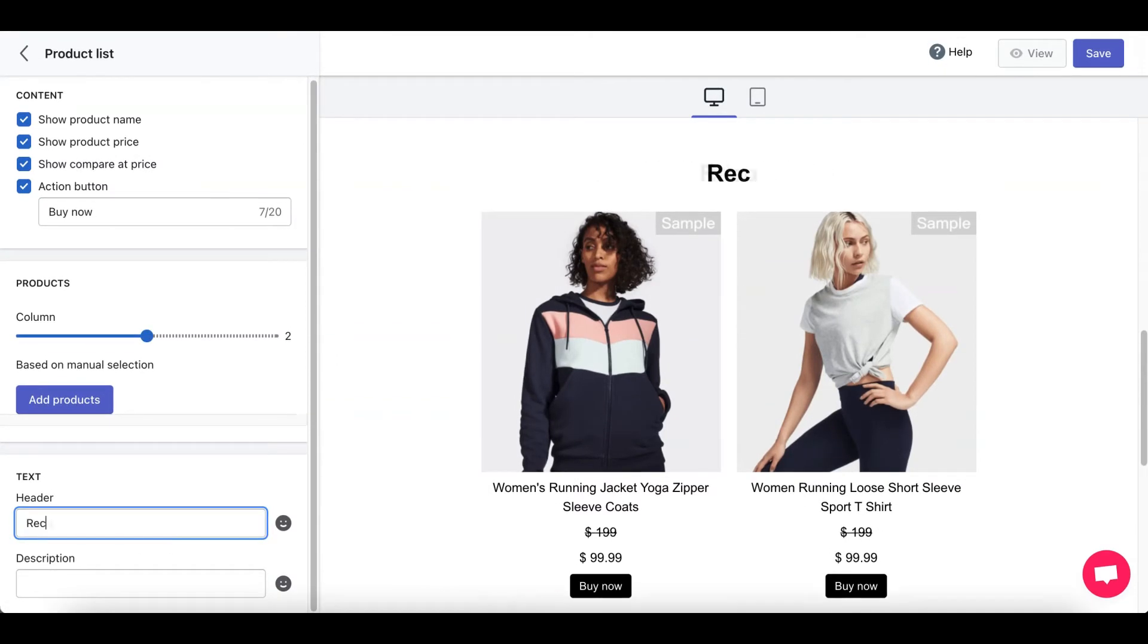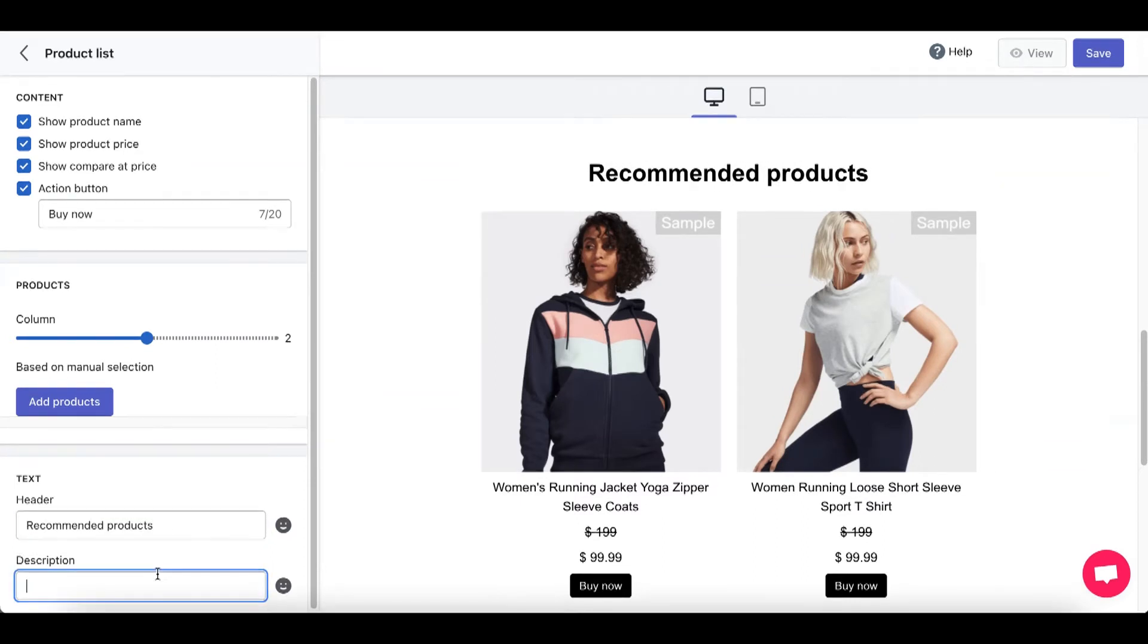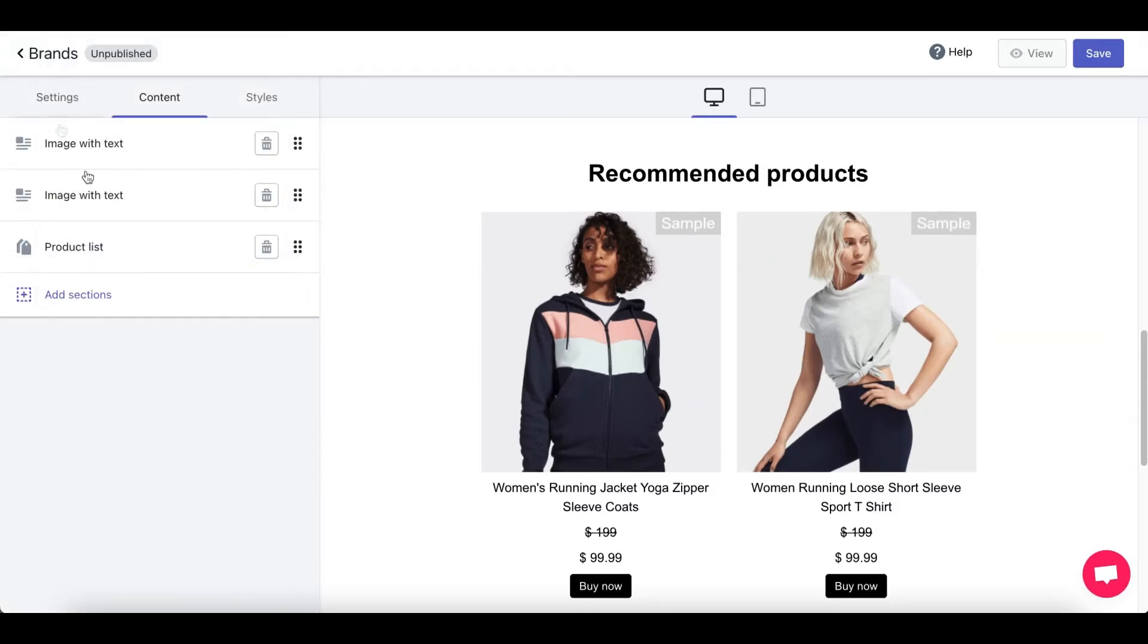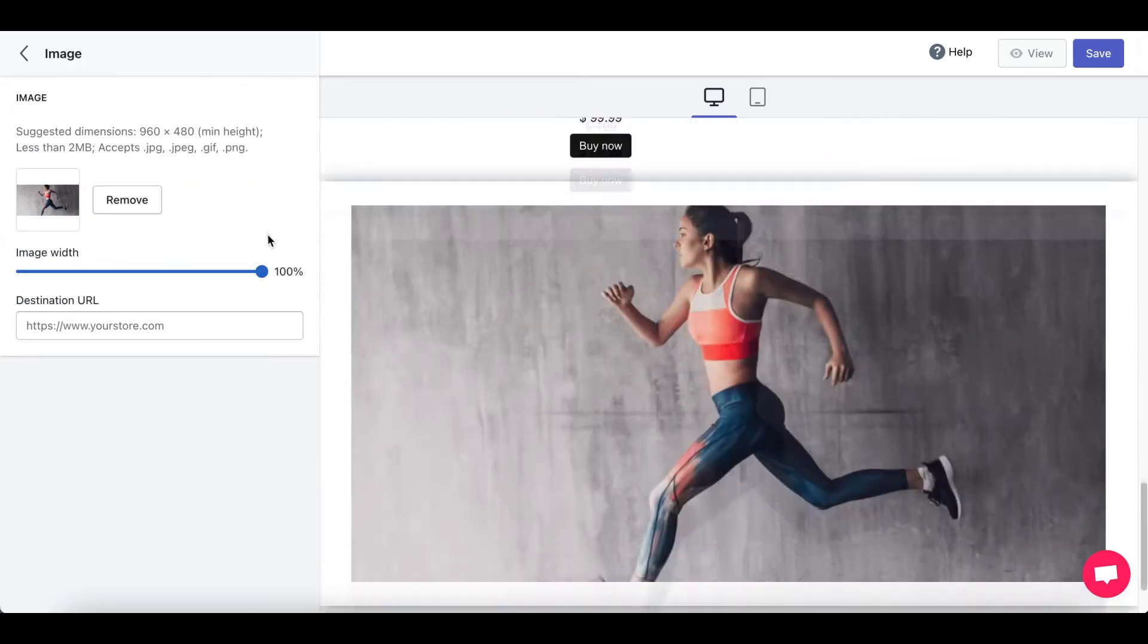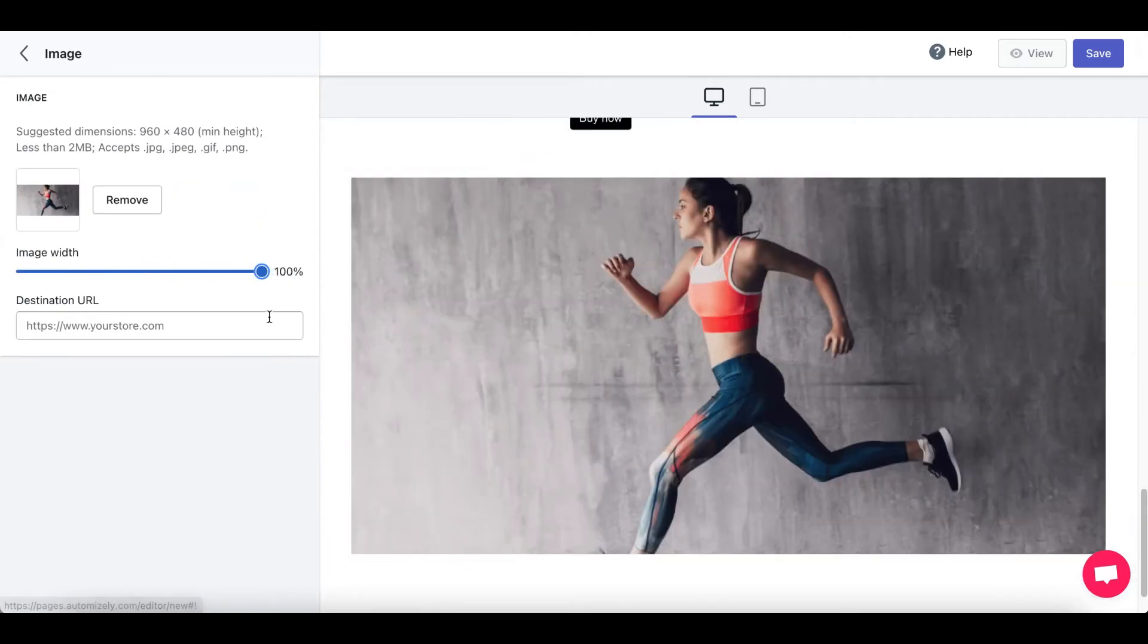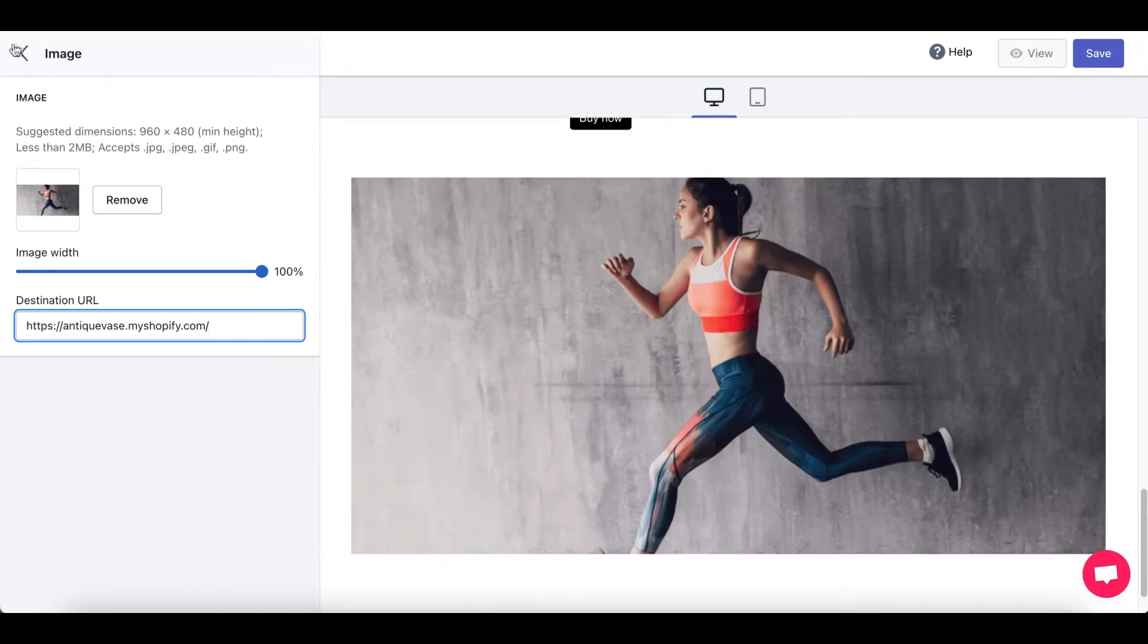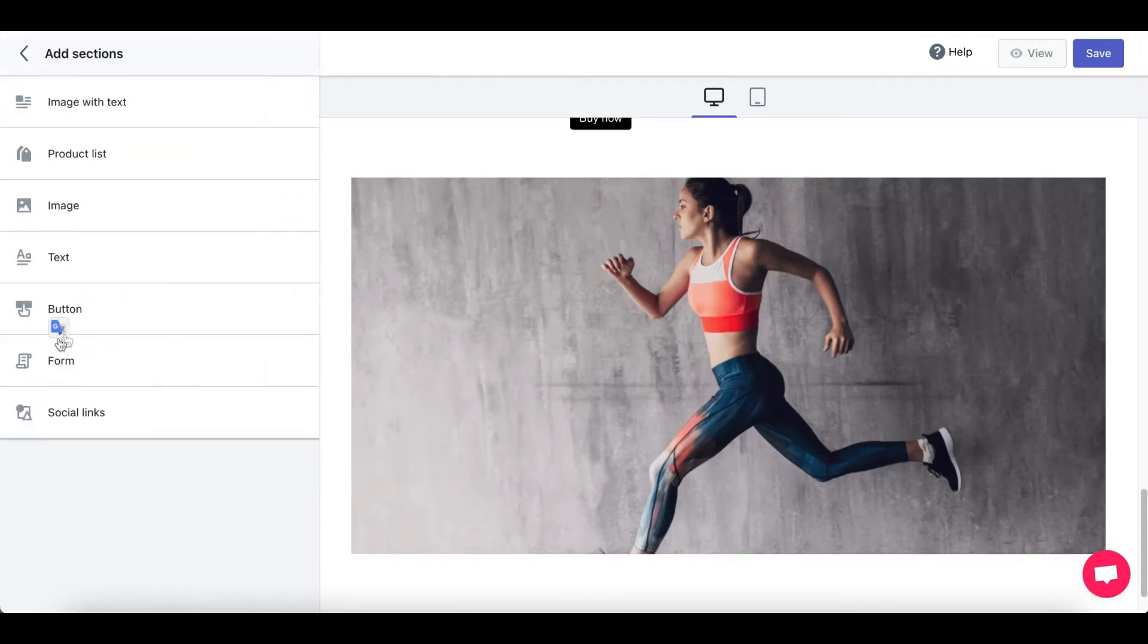Change the header. Recommended products. Change the description if you want. We'll just leave it as it is. Let's add another section. Image. Add. Control the size. And destination URL is your Shopify store. Now click on Add Section again.